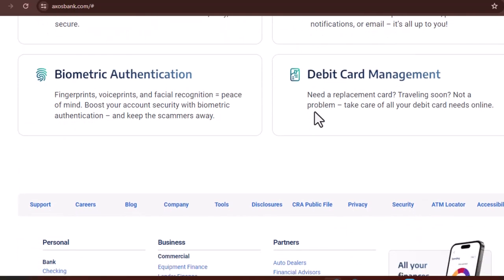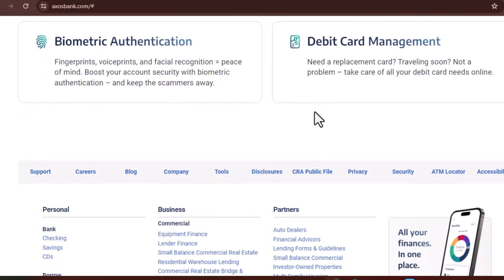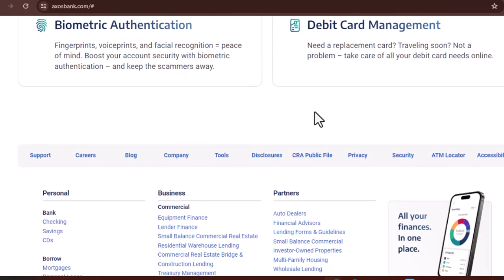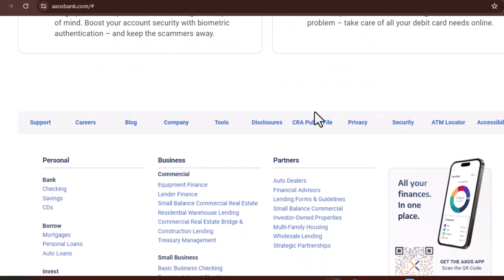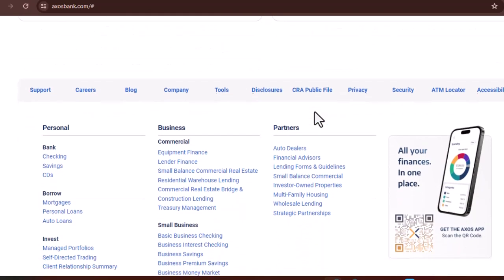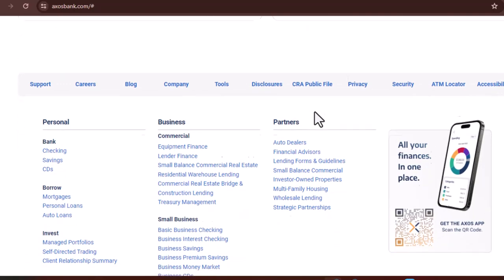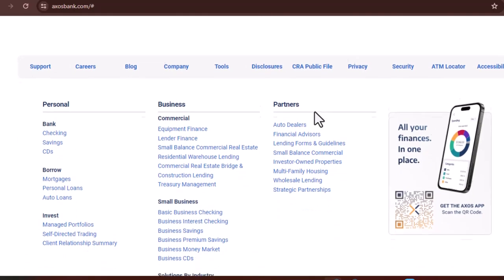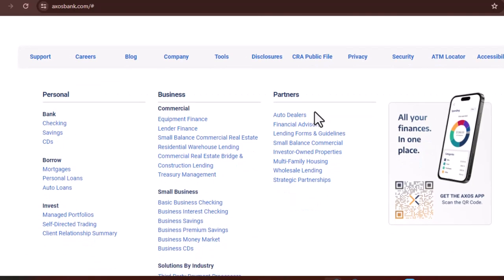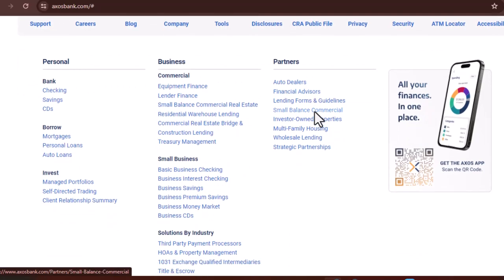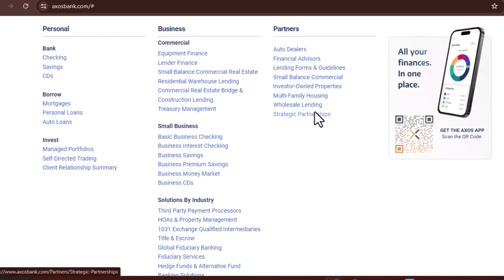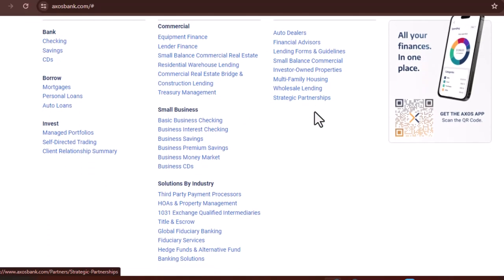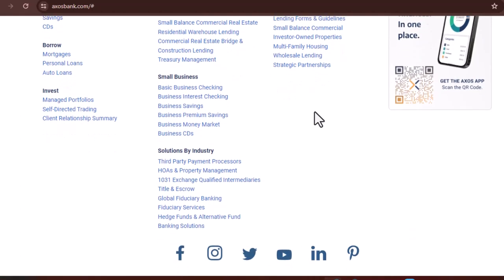What can you do with an Axos Bank account? Axos Bank offers a variety of accounts to suit different needs. Here are some of the highlights. Checking accounts. They have basic checking options with features like online bill pay and mobile banking. Savings accounts. Looking to grow your savings?